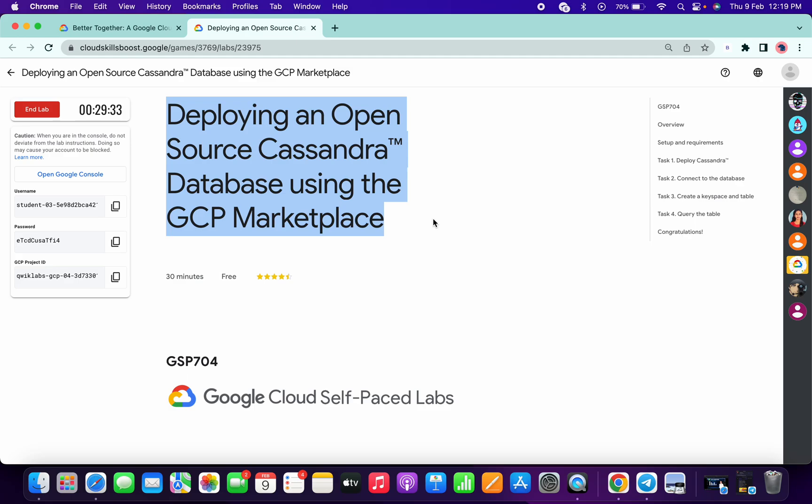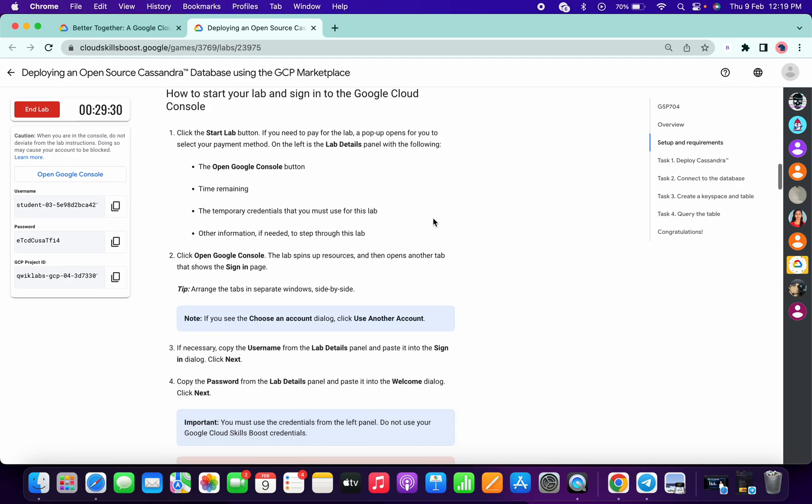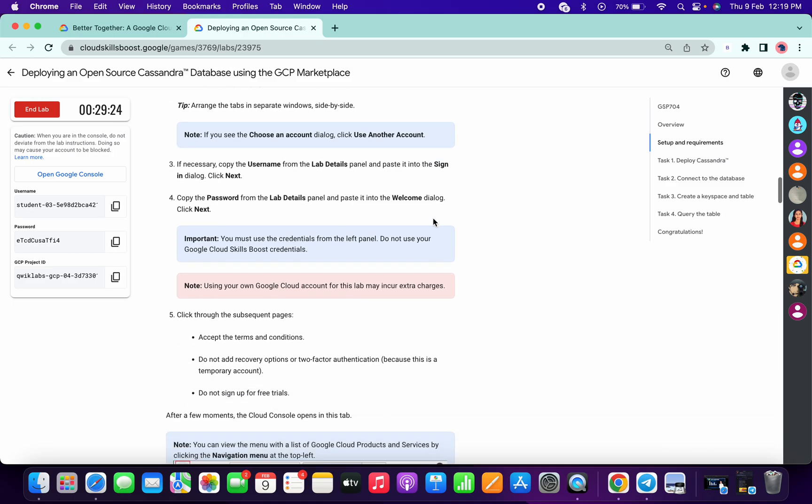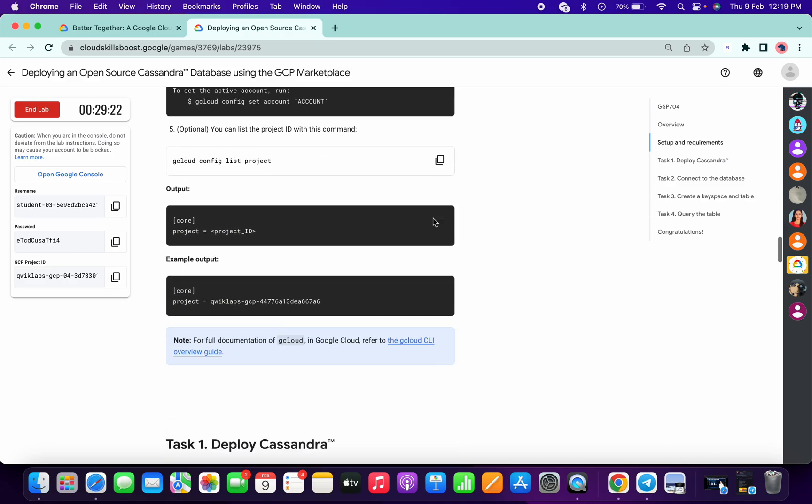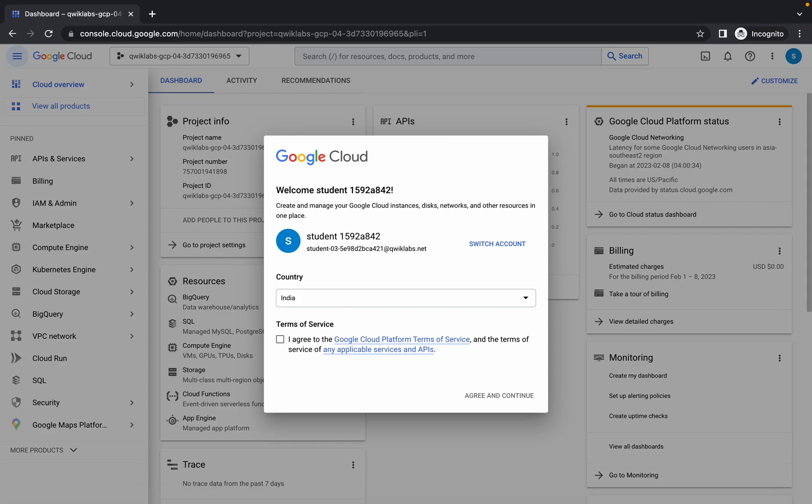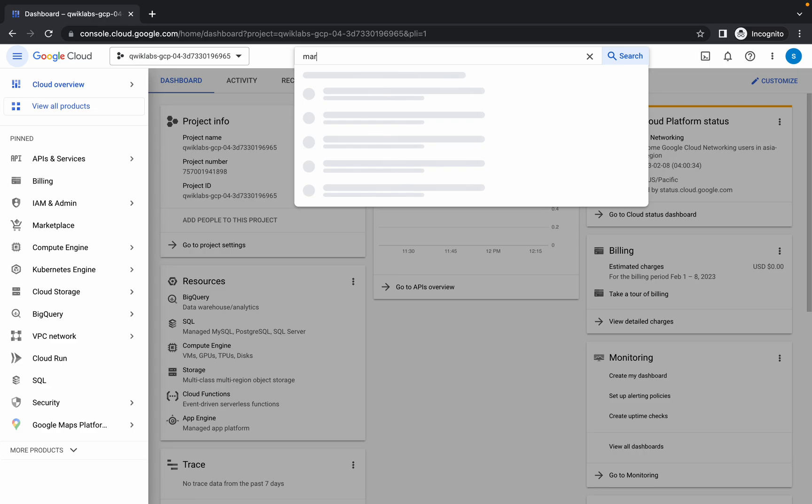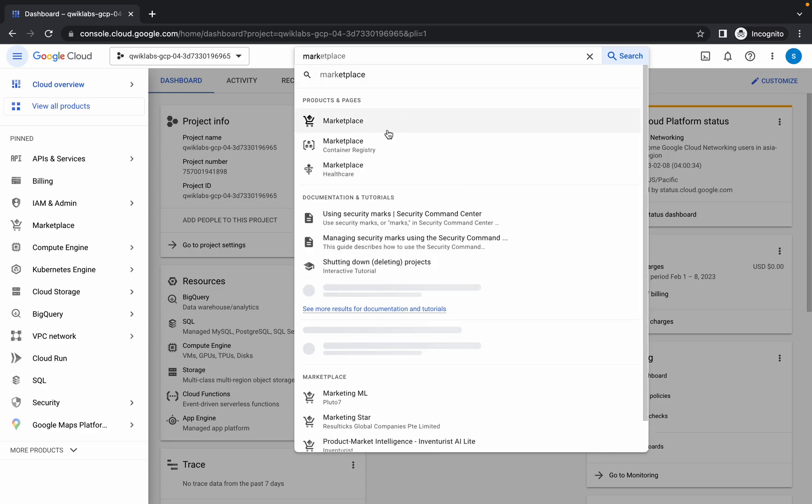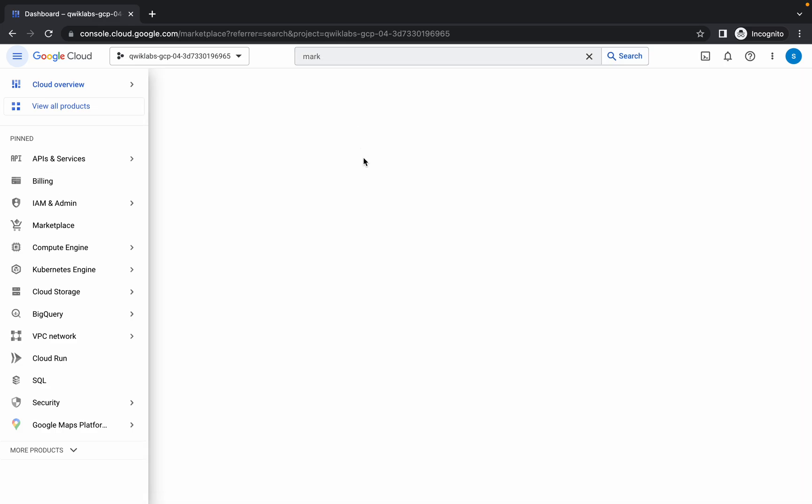Welcome back to the channel. First of all, just login with your credentials and scroll down a little bit on task number one. Copy this thing called apache to here. Do not copy the inverted comma. Now simply search for the marketplace, open this thing, and click on that.